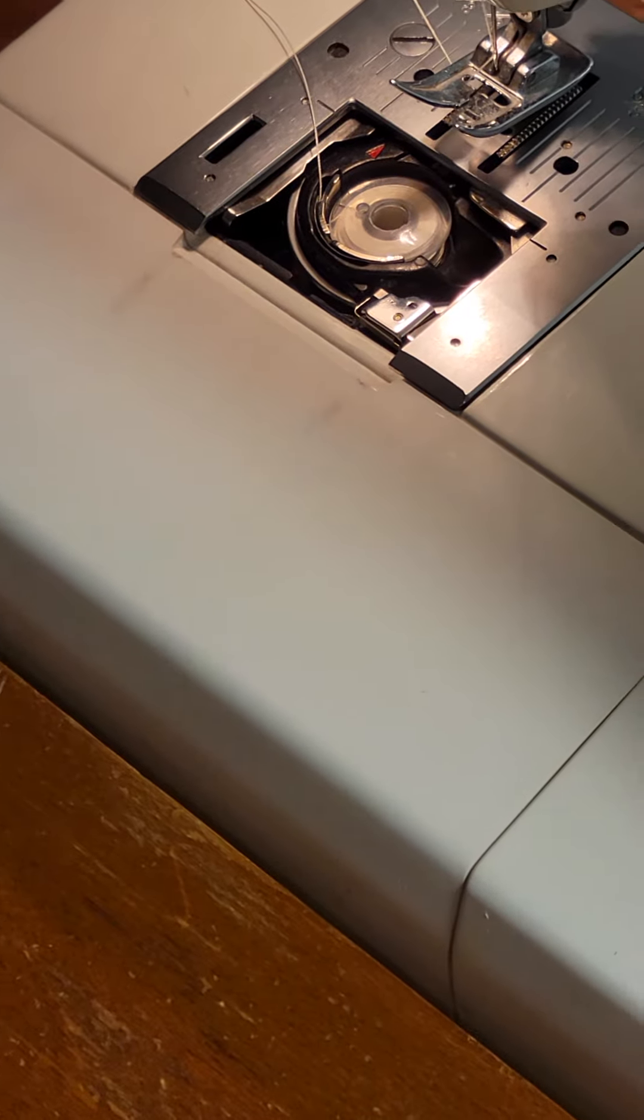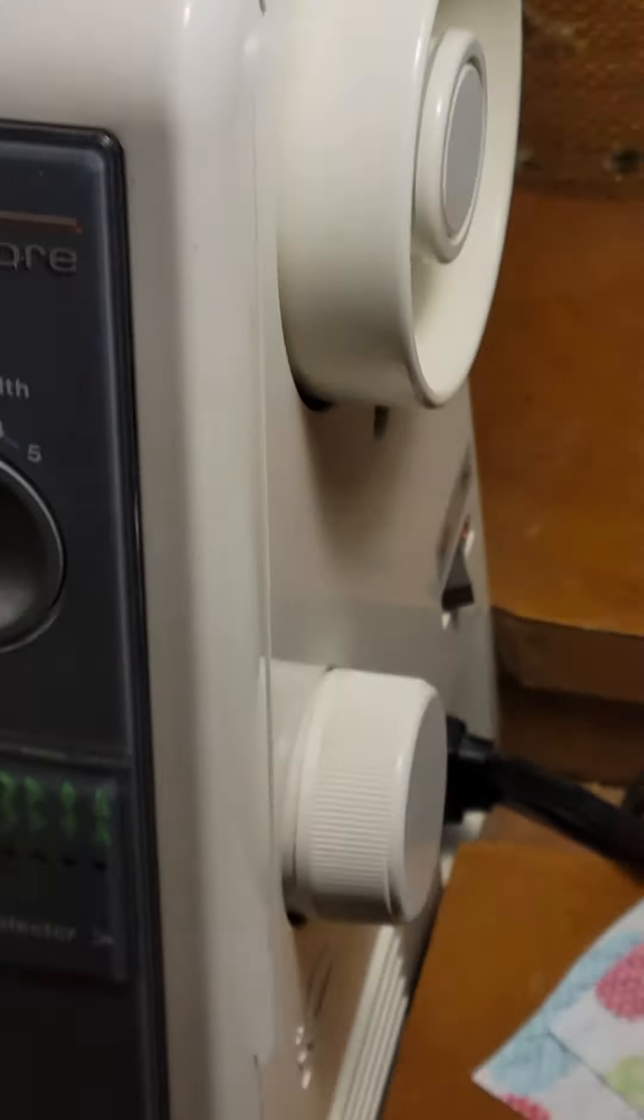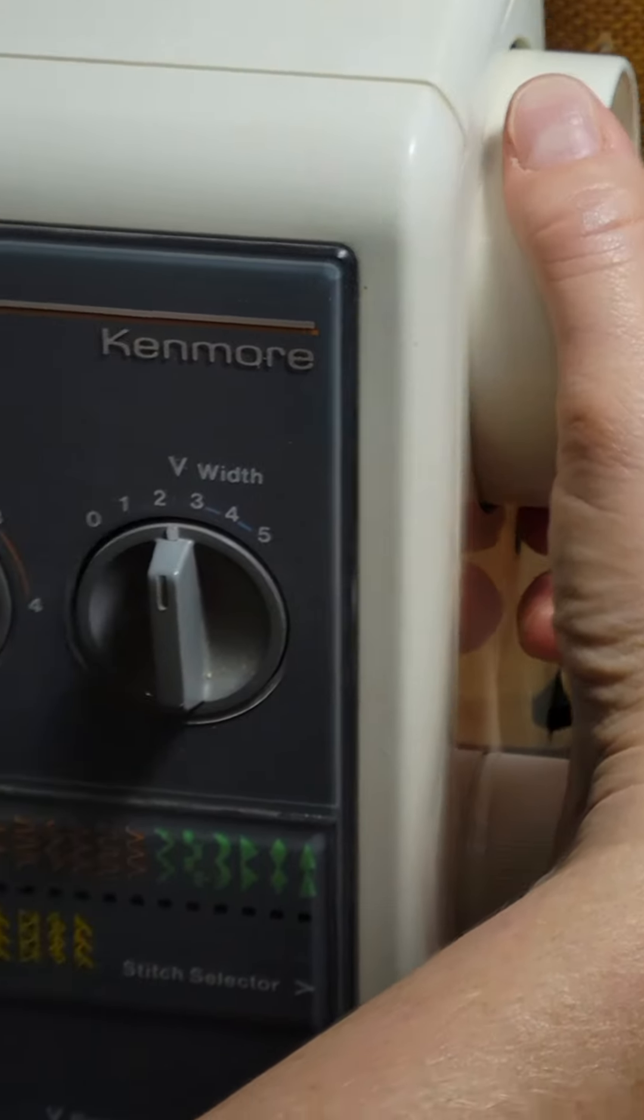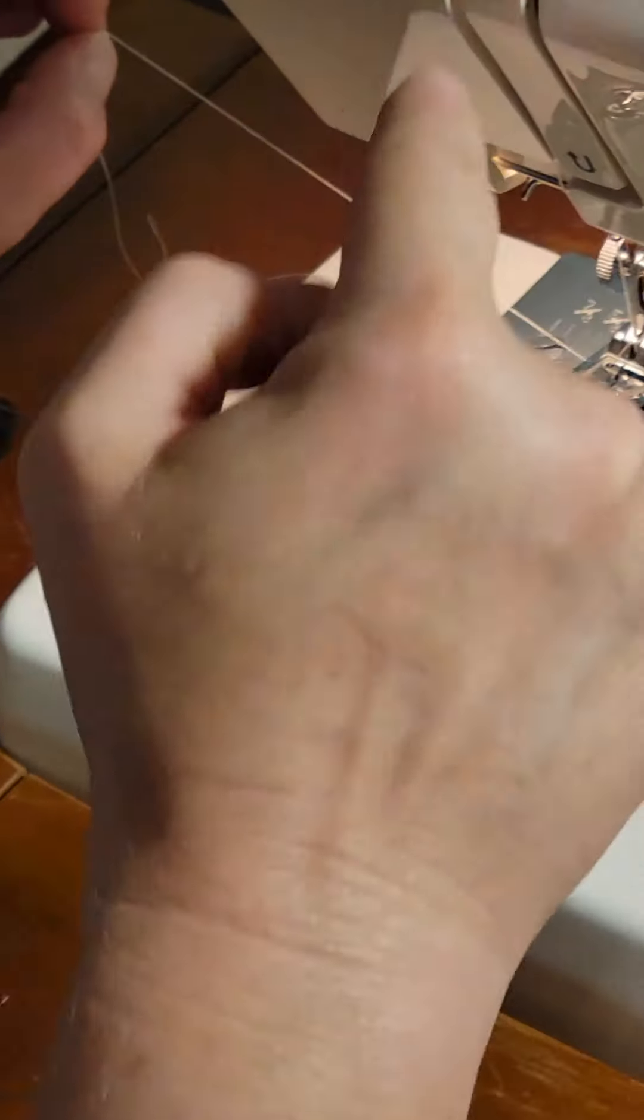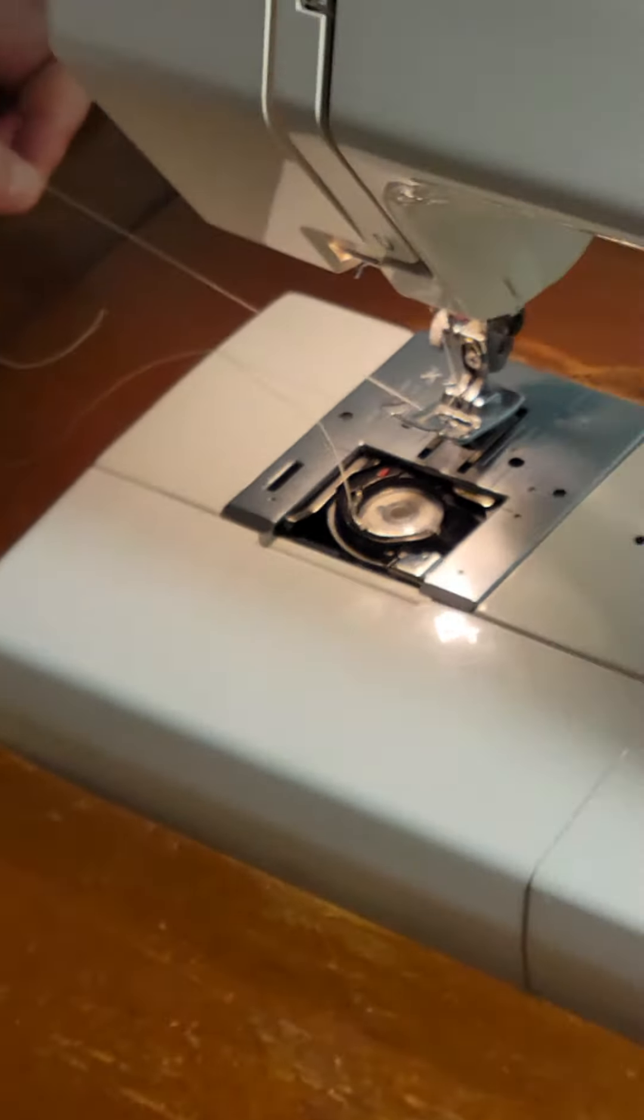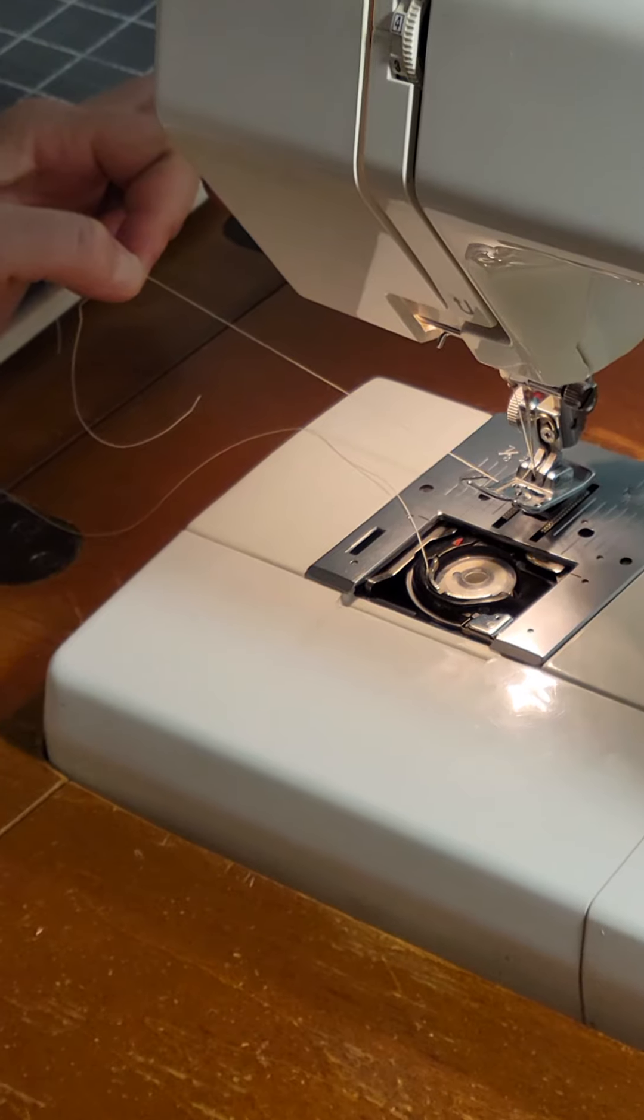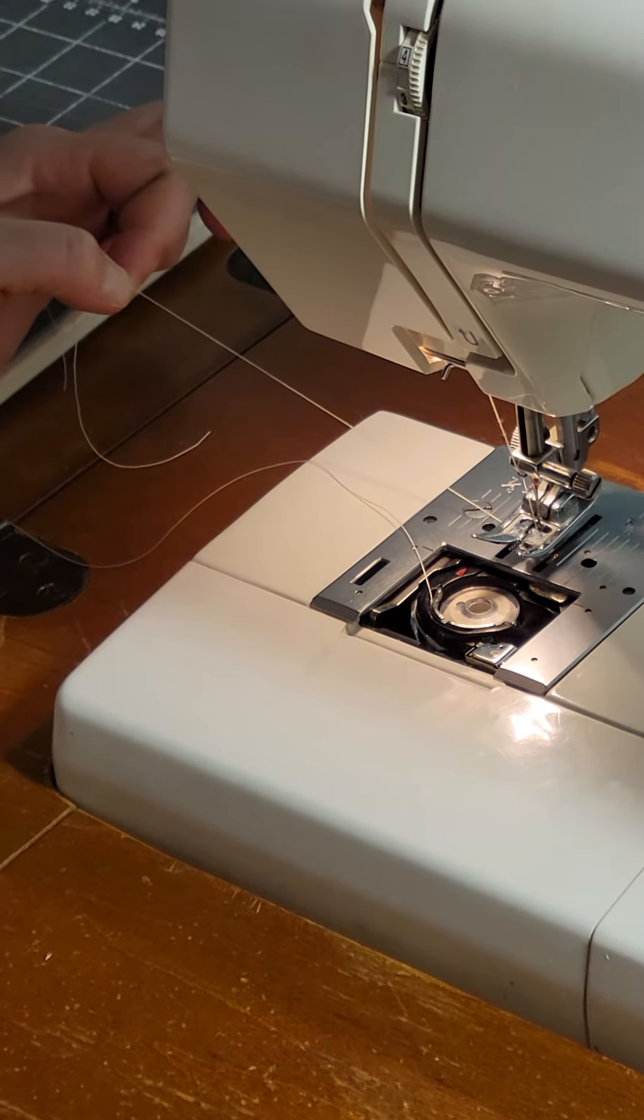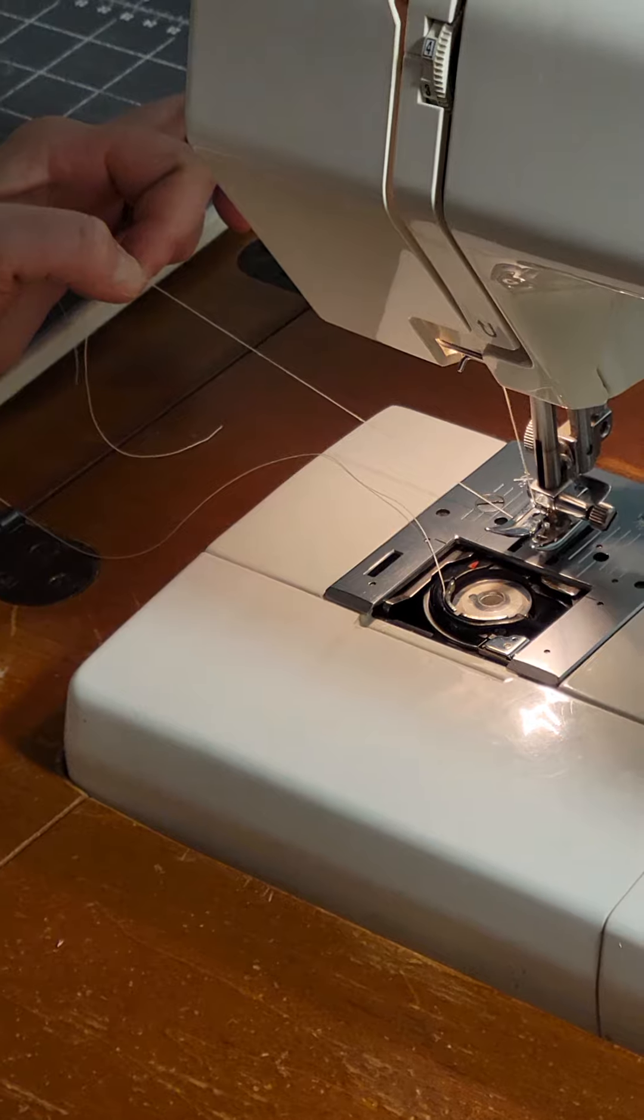All right, so when you get ready to get your bobbin thread, you are going to hold the thread on top out here to the left. Then you're going to turn this knob toward you nice and slow. You'll see the thread on top of the bobbin, it's going to come across.